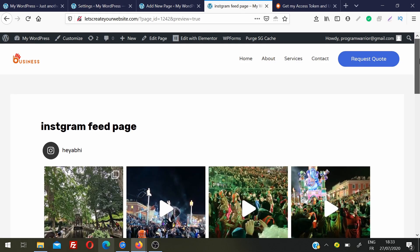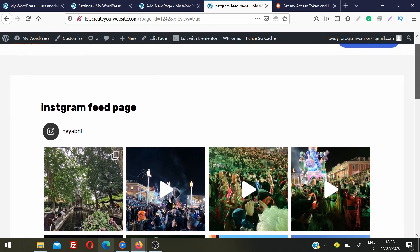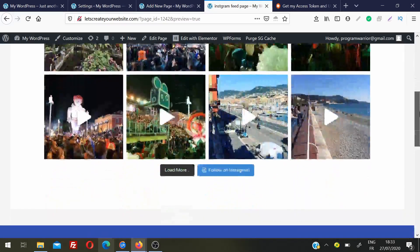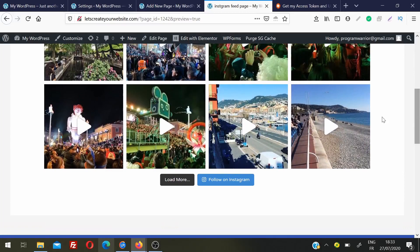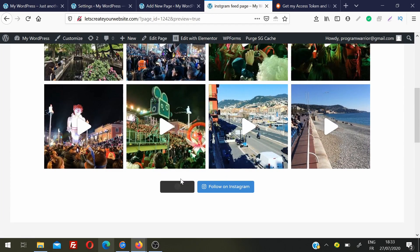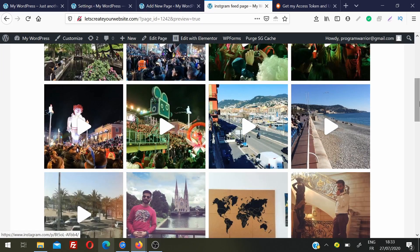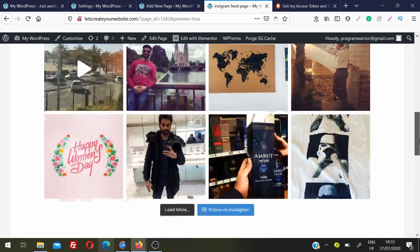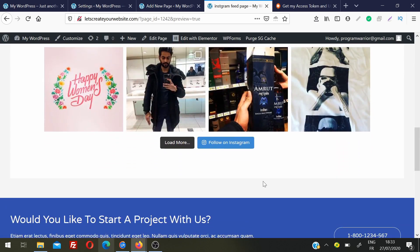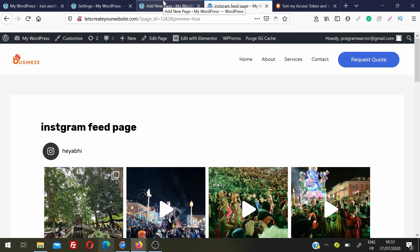You can see the Instagram feed is successfully added on the website. There is a Load More button — you can click it to load more posts — and there is a Follow button so your website users can follow you on Instagram. This is how you add an Instagram feed on a page using the WordPress editor.